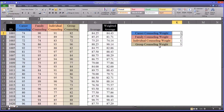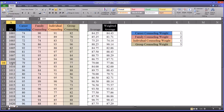In this instance, you would expect those with high group and family scores to have a higher weighted average. A good example is a participant with a group counseling score of 96 — you can see the weighted average increased over the unweighted average. And for participant 1009, where family and group were the two lowest scores, the weighted average dropped.